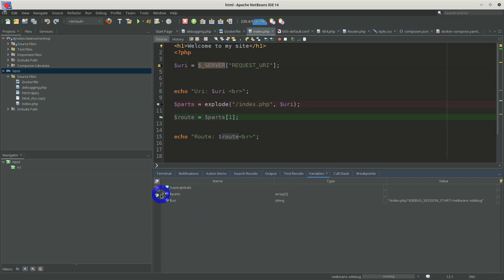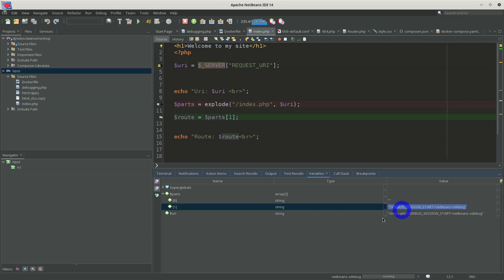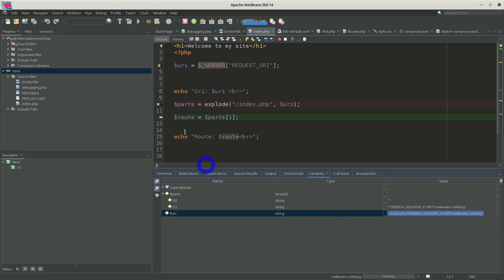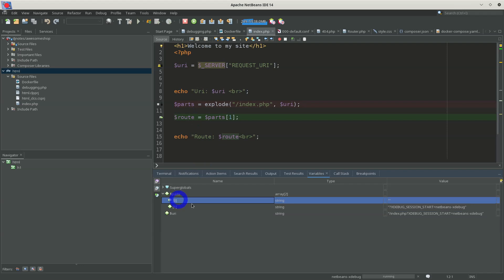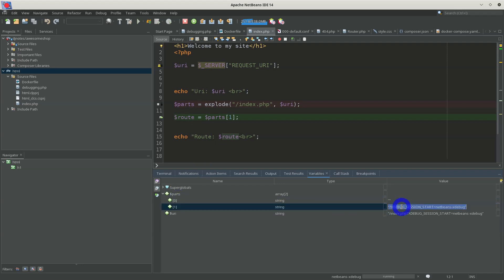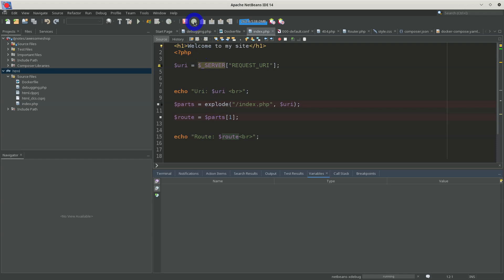As we press F8 we run lines one by one, and every line that is executed has its variables initialized. We can check those values from the variables section. For example, the 'parts' variable is initialized, the request URI received from the server superglobal is put into the 'route' variable. The route variable is not yet initialized but 'parts' is an array with two members. This is how you do debugging with NetBeans using xdebug.